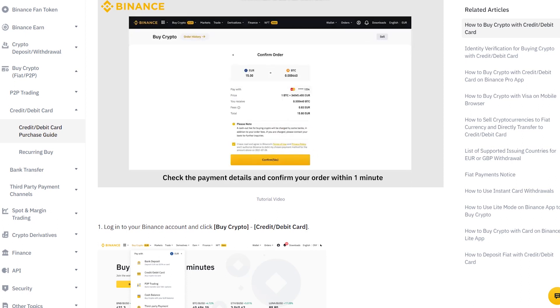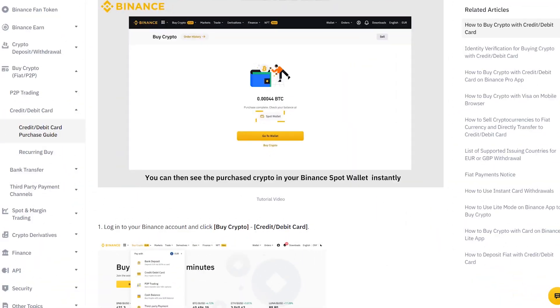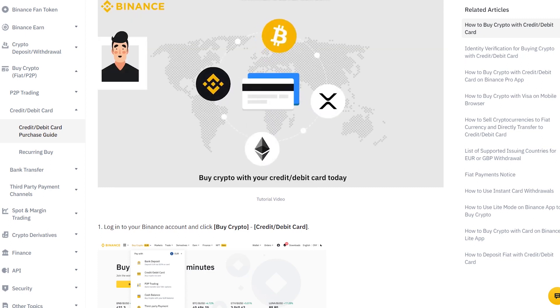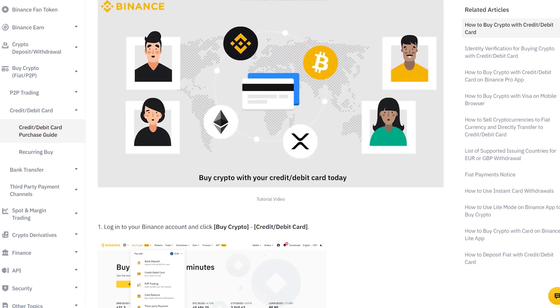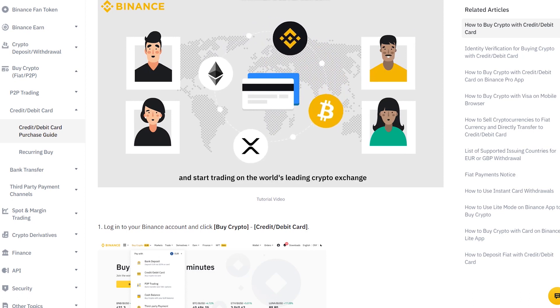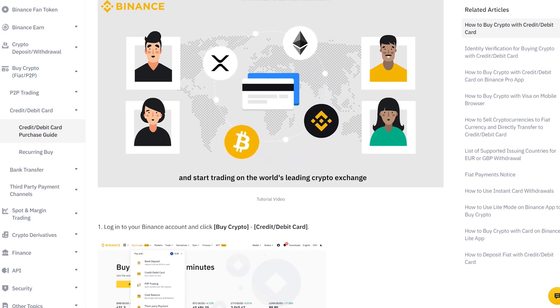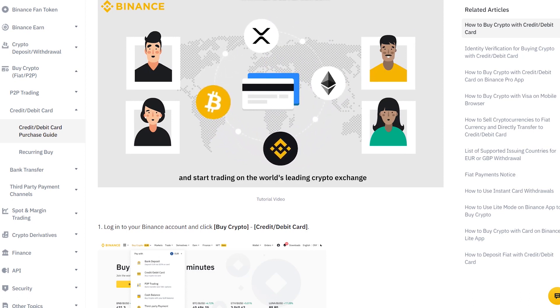Please be aware that in some regions, purchasing cryptocurrency on Binance with fiat currency is not allowed or permitted. When working with Binance, please be careful to observe your country's laws.